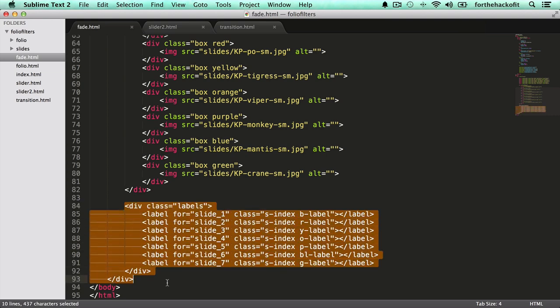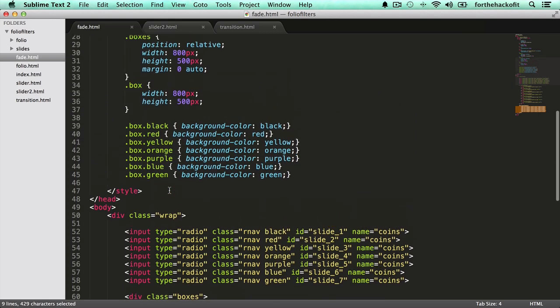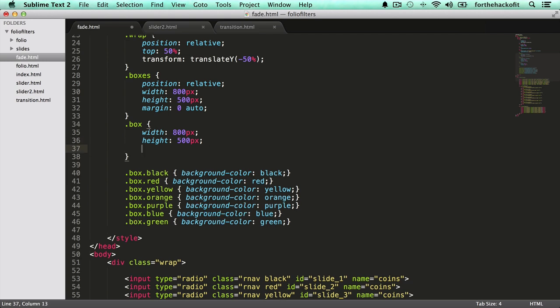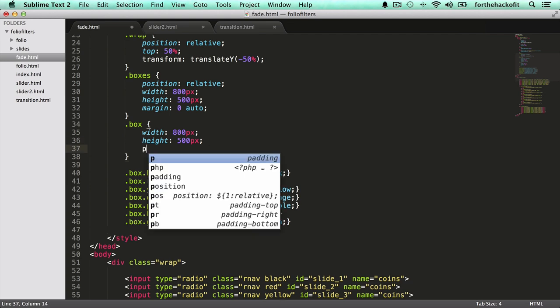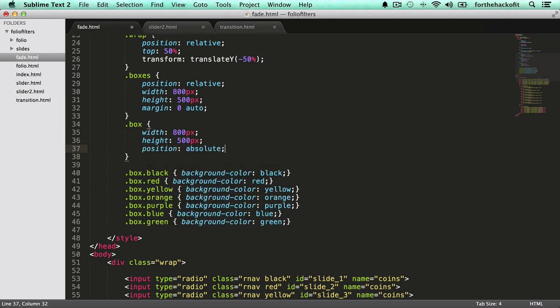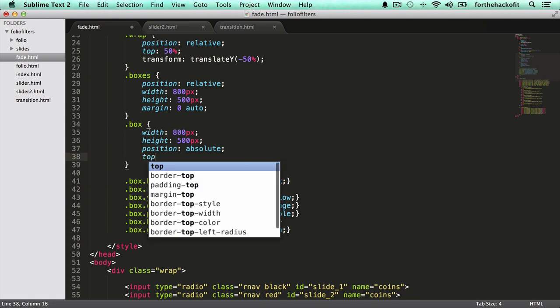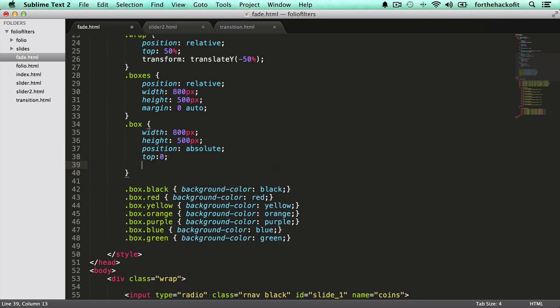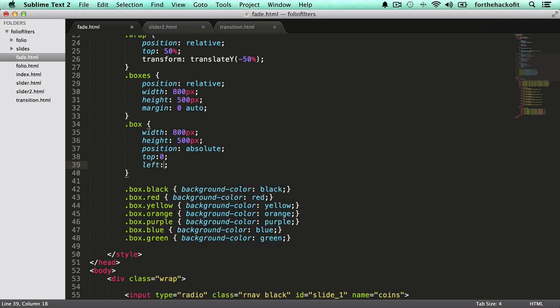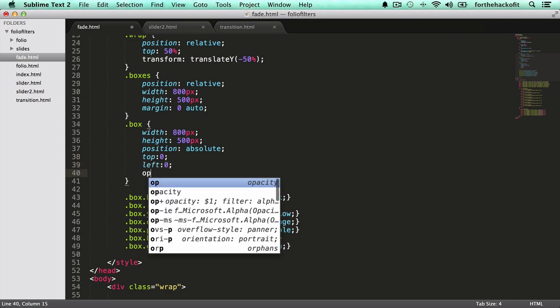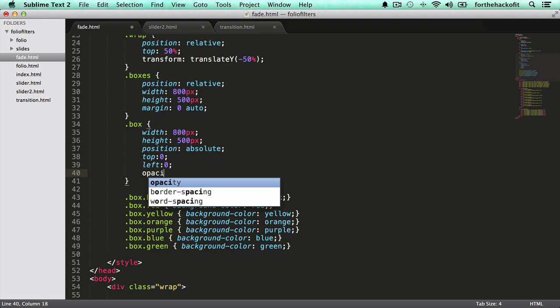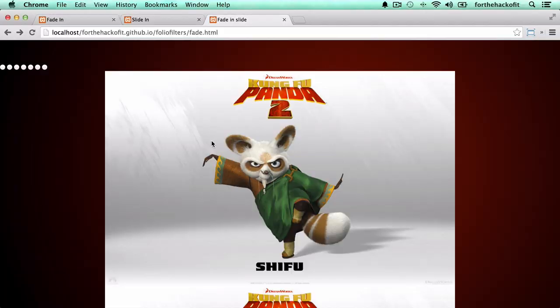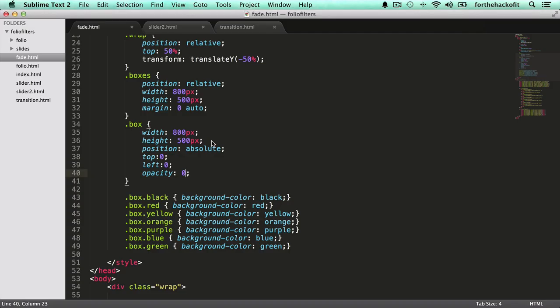At the bottom we have the labels that are going to be used later on to trigger the navigation. So the box class is right here. We're going to go ahead and use position absolute to stack them on top of each other. By default I think top and left are always at zero, but let's just put it on. And one last thing, let's change the opacity here to zero. So when we refresh all our images should be gone.